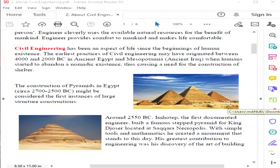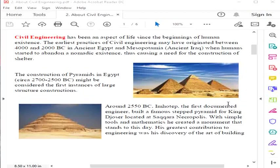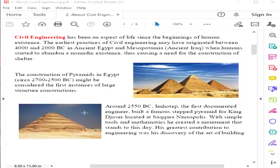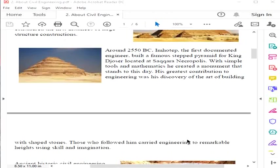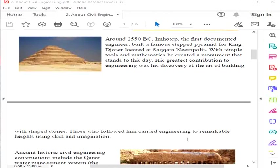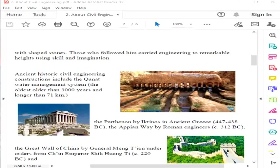Around 2500 BC, Imhotep was the first documented engineer in the world. He built a famous step pyramid for King Djoser located at Saqqara necropolis. His greatest contribution to engineering was his discovery of the art of building with shaped stones. Those who followed him carried engineering to remarkable heights using skill and imagination.